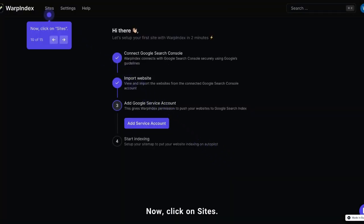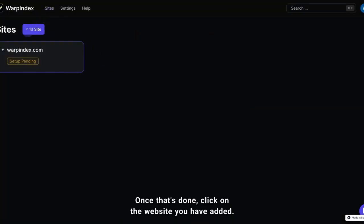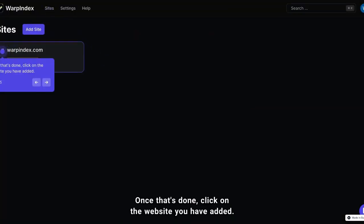Now click on Sites. Once that's done, click on the website you have added.